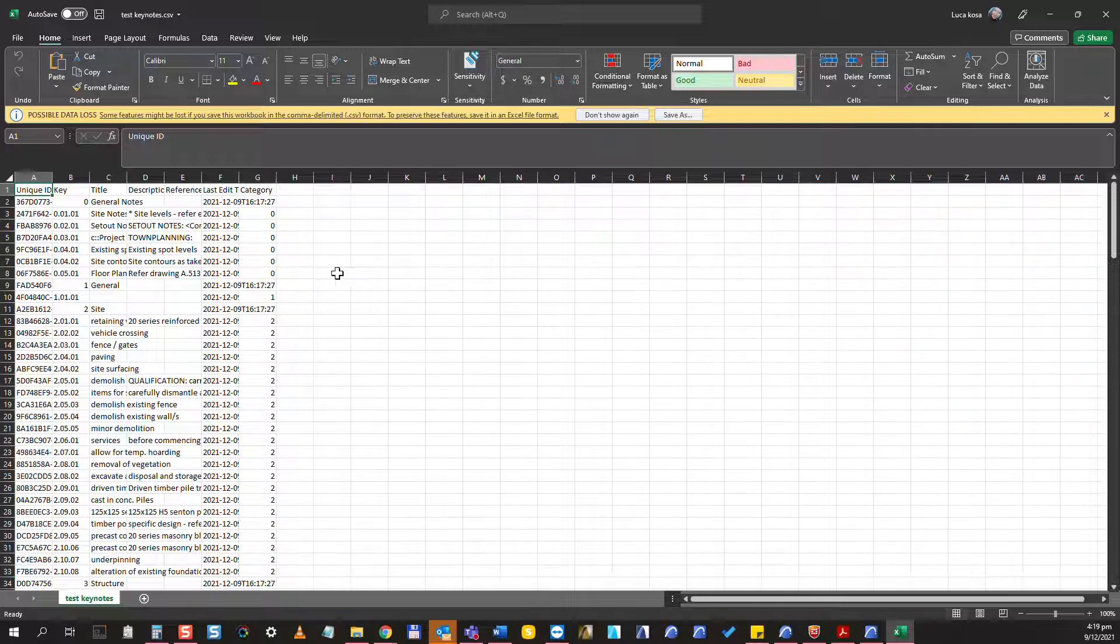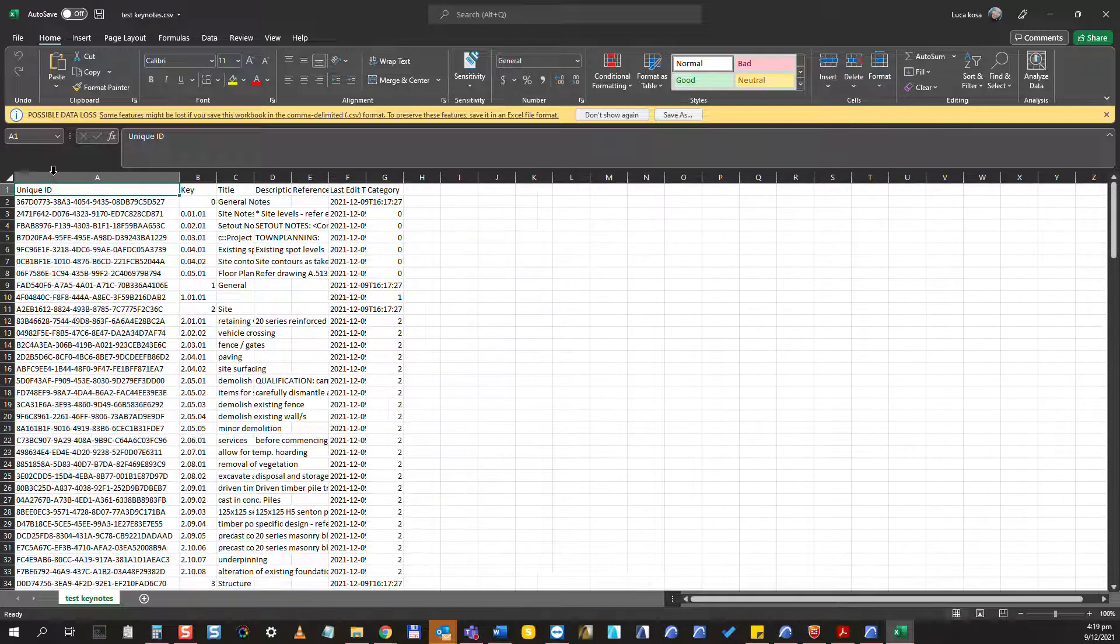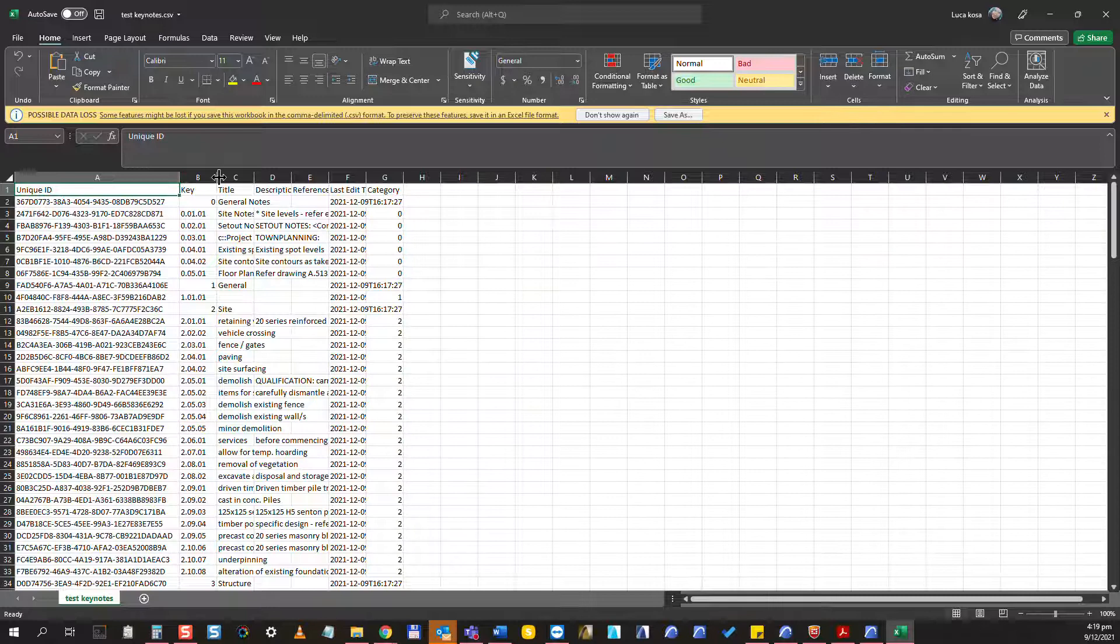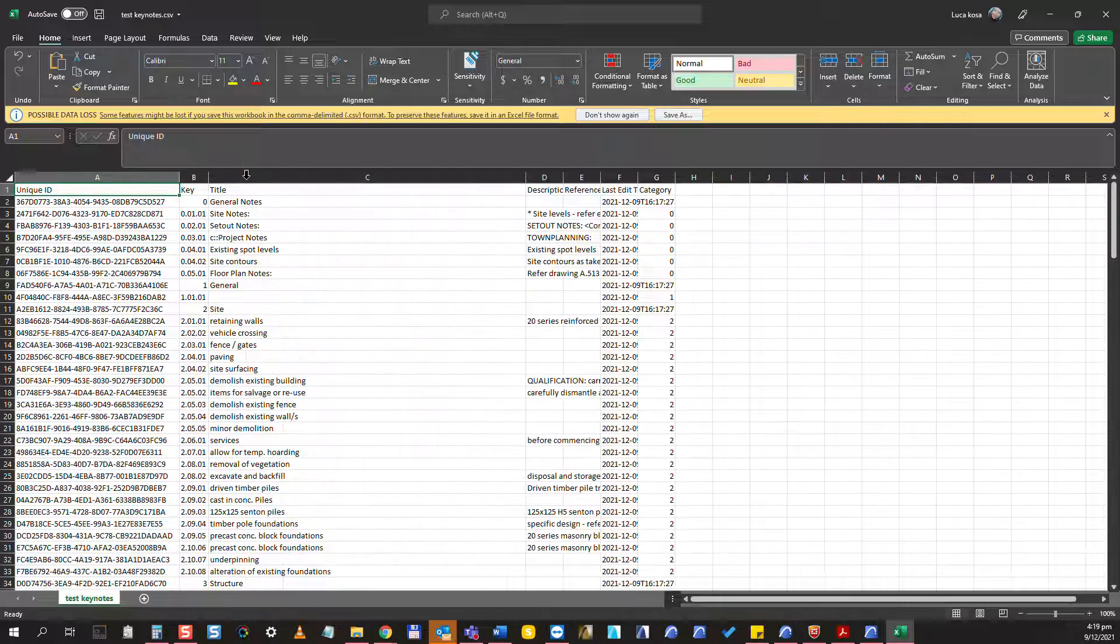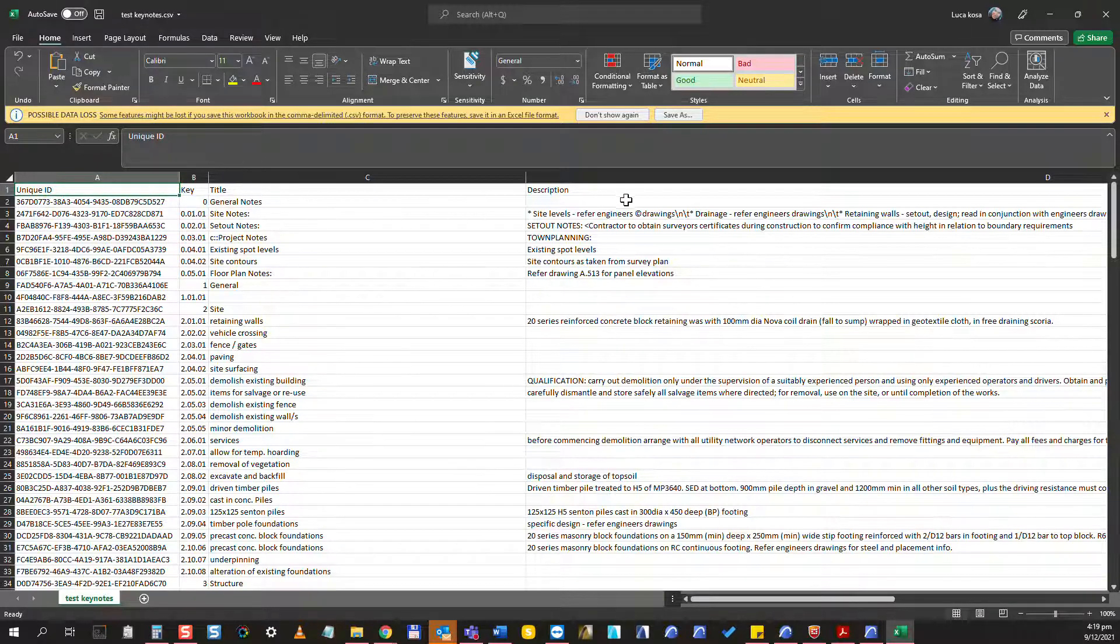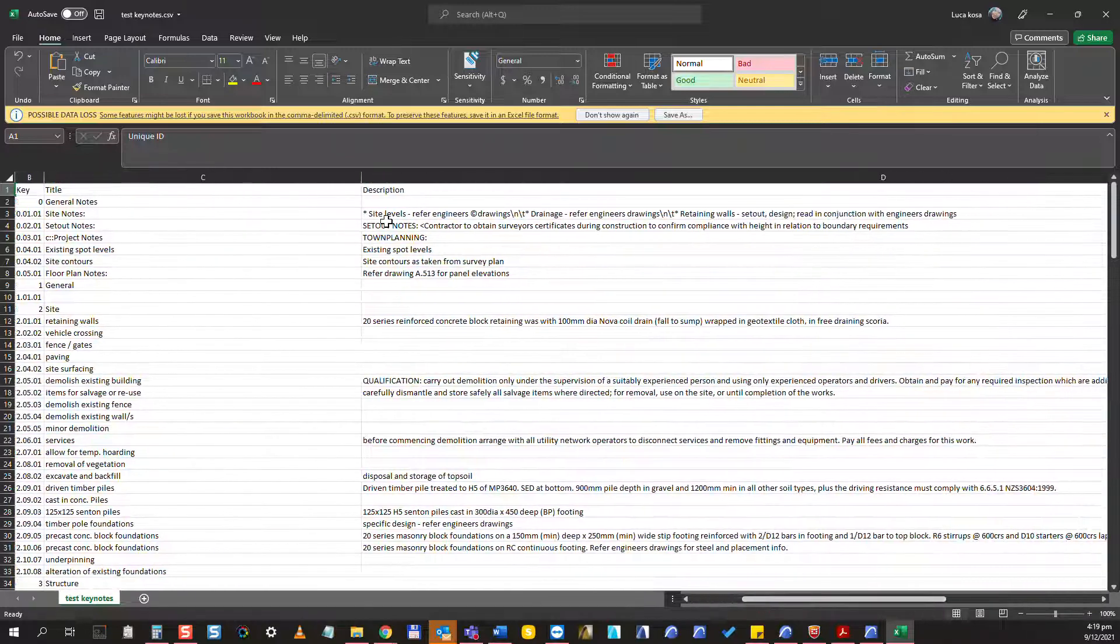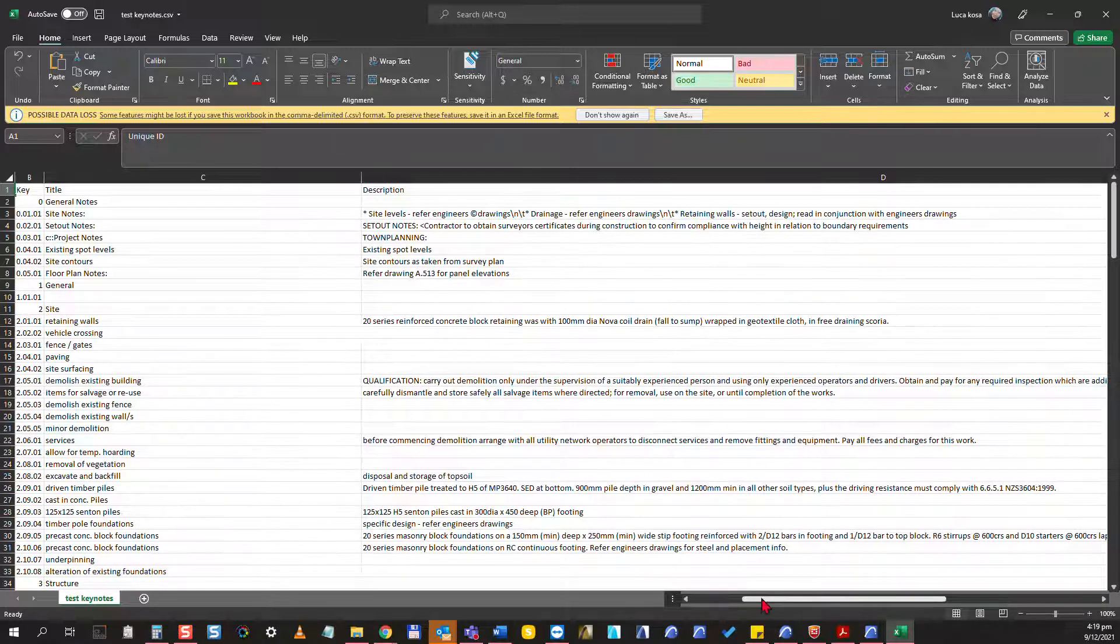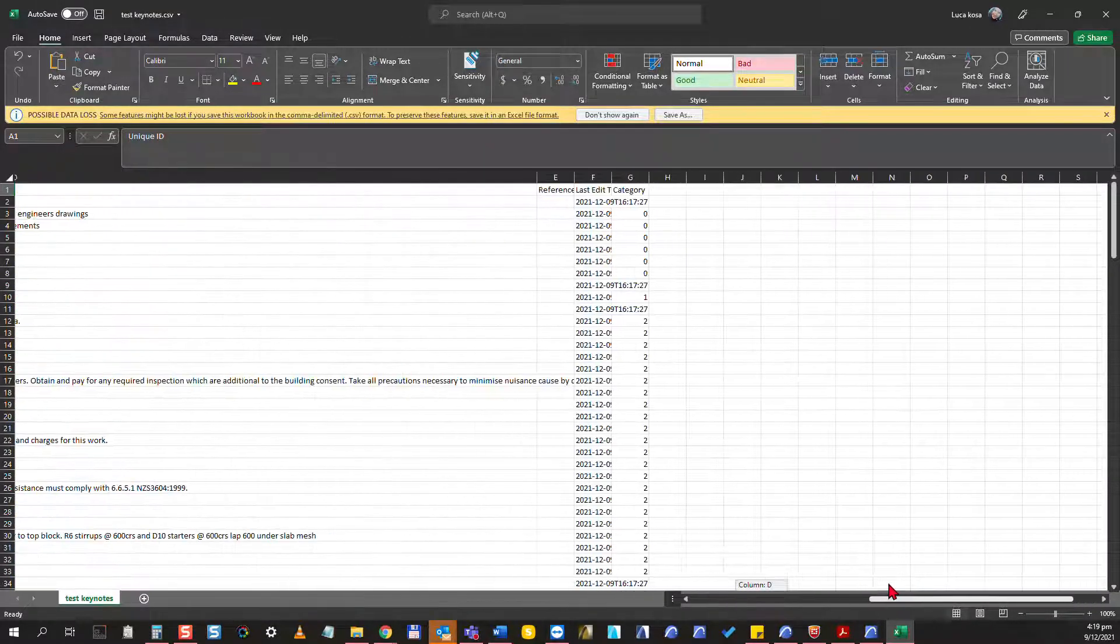This will open here in Excel. If you want to expand the different columns you can do that, so you can just double click here and extend the column so that you see the content. What you see here at the top is we have the keynote keys, keynote titles, keynote descriptions, and you can use some other bits and pieces here in the end.